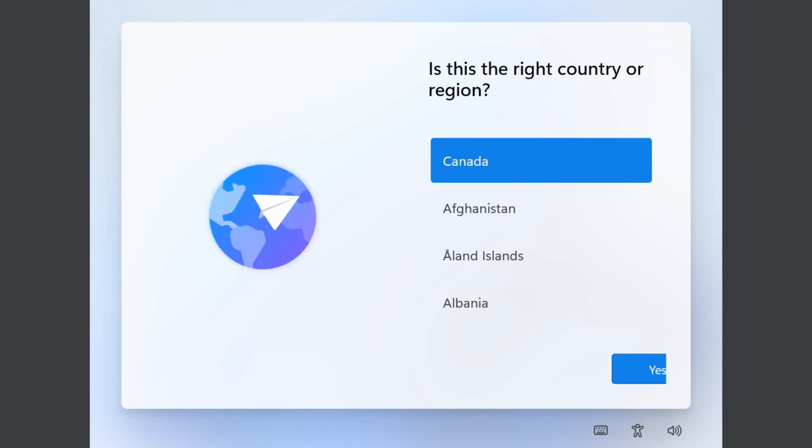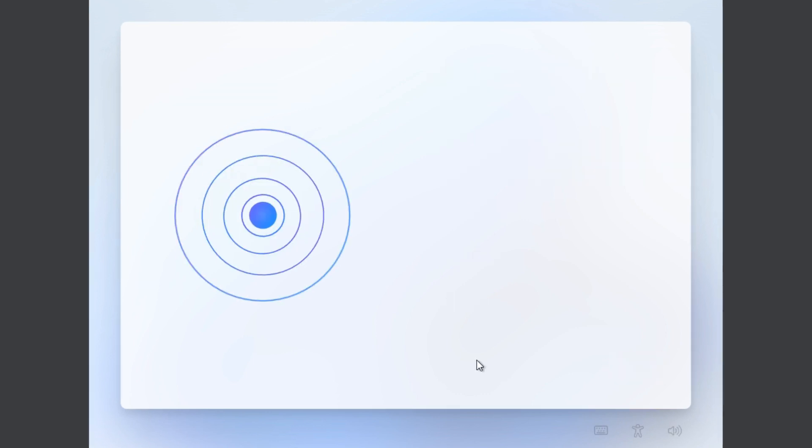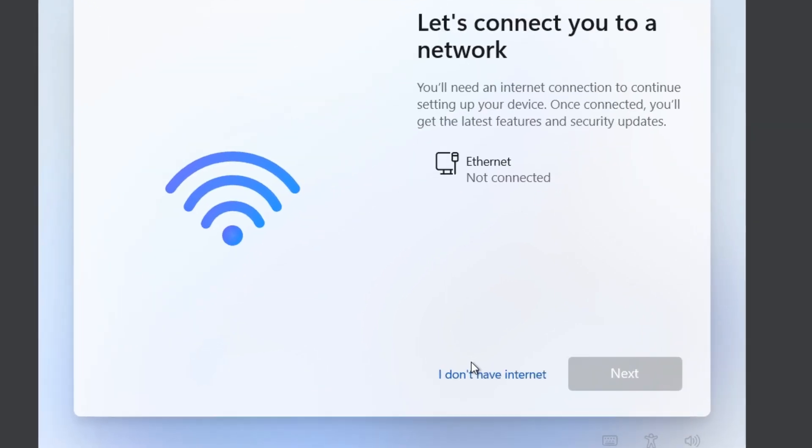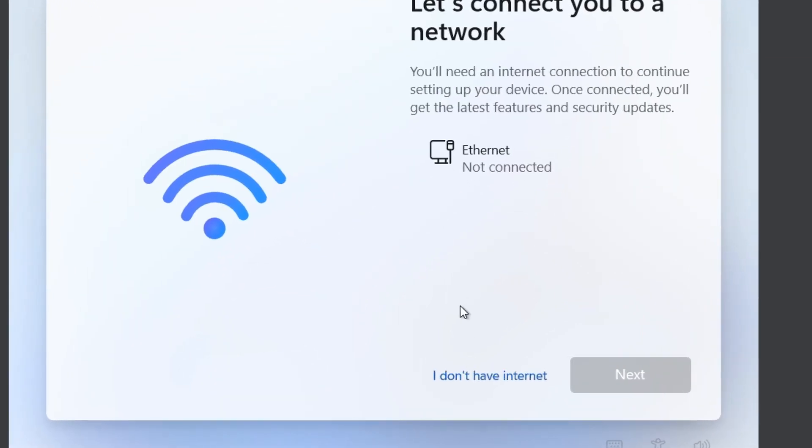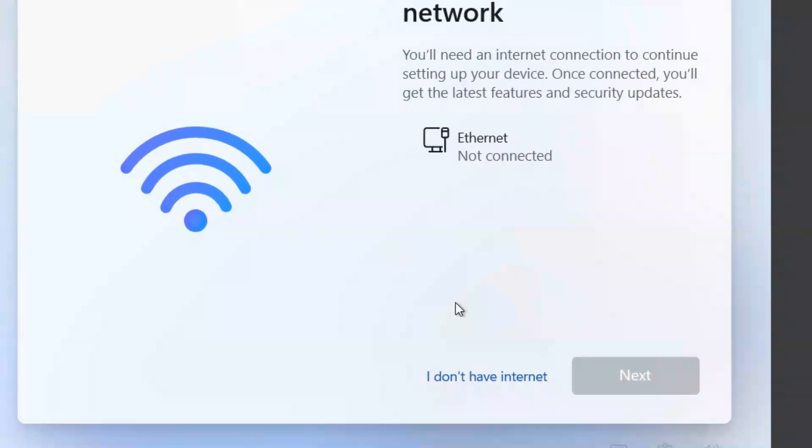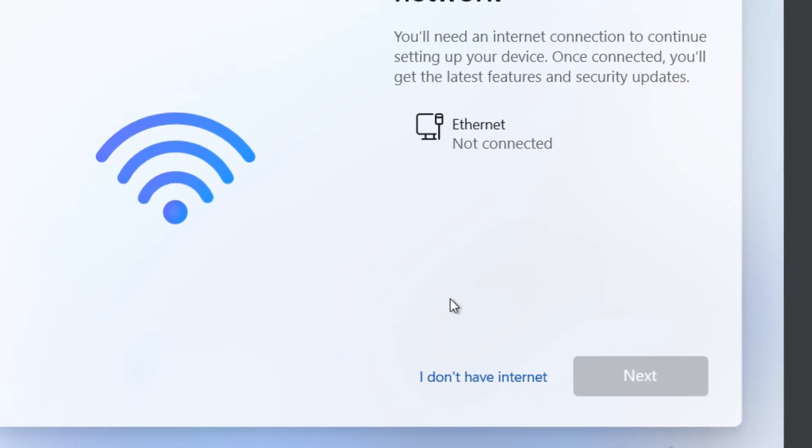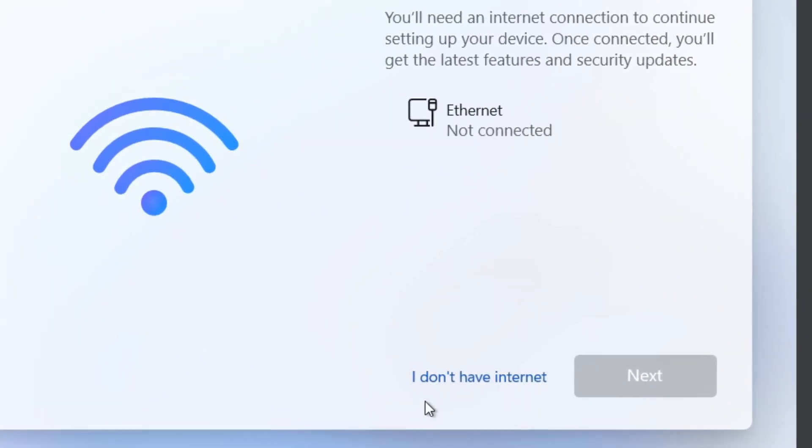Again, once the computer restarts, you're going to have to go through selecting these options again. Now this time it's going to be a little different where you'll see an option to choose 'I don't have internet.'